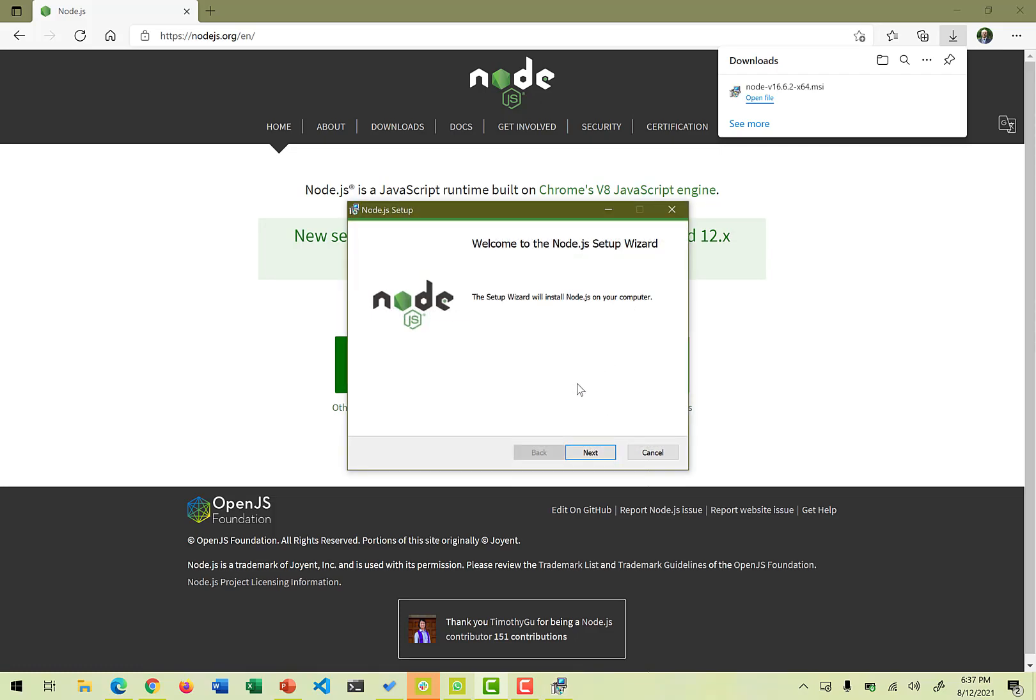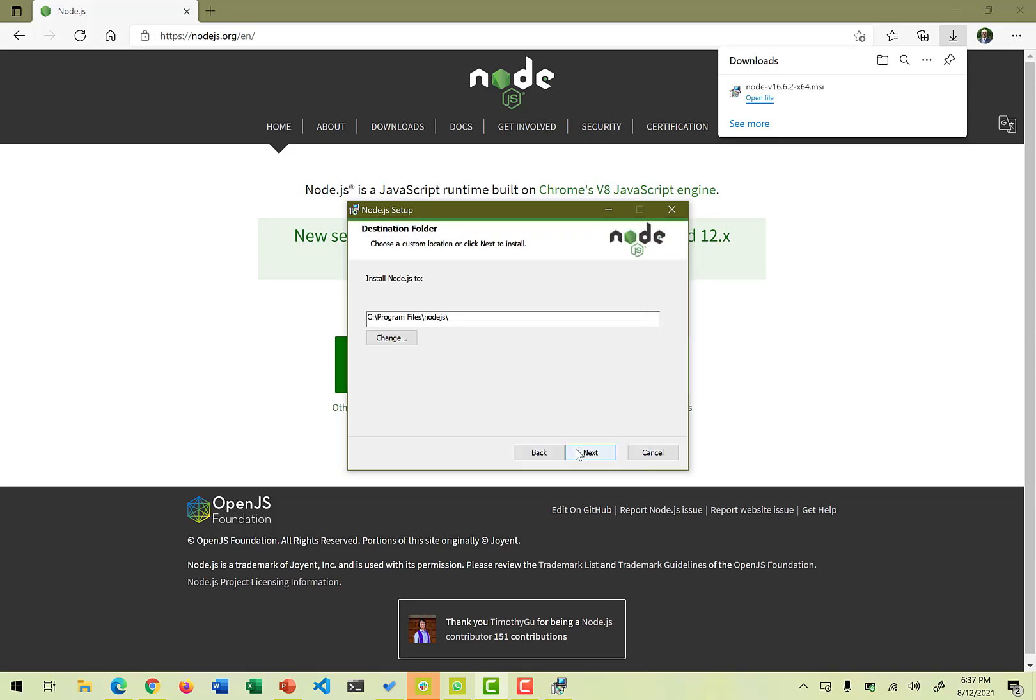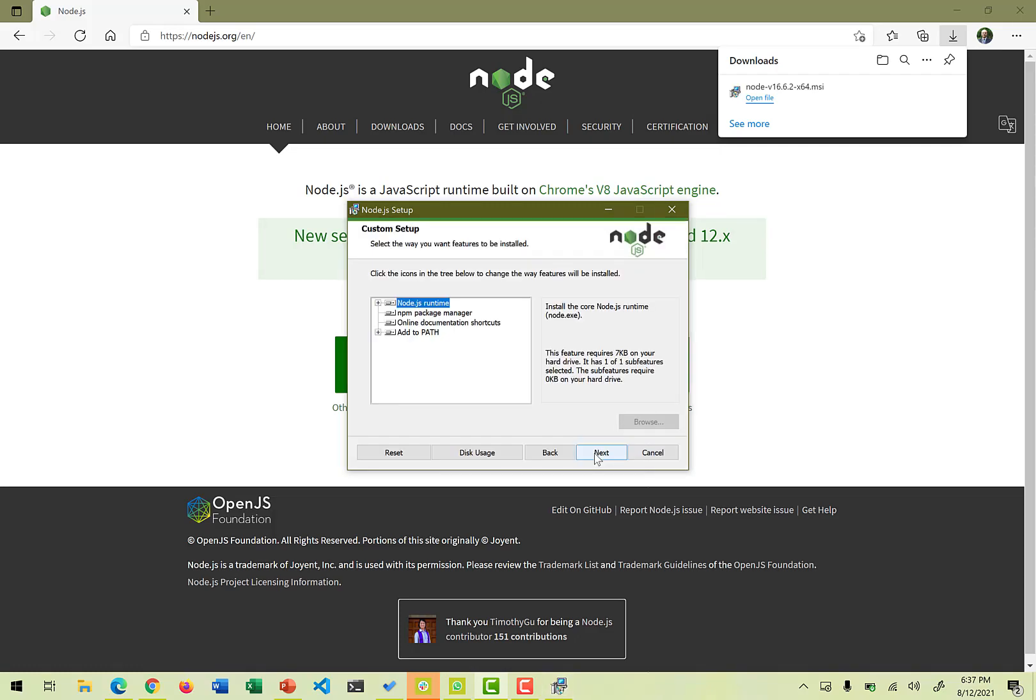The setup wizard will install Node.js on computer. Node.js is licensed, and yes, we accept the terms in the license agreement. Next, it typically specifies the file folder path where the Node.js installation will be done. By default is this path. If you want to change, you can change it from here. You go with the by default path.